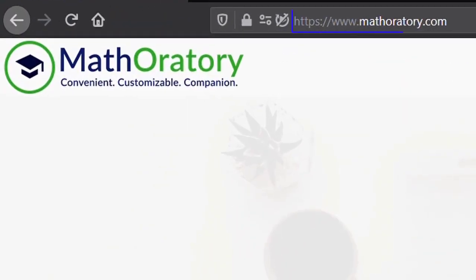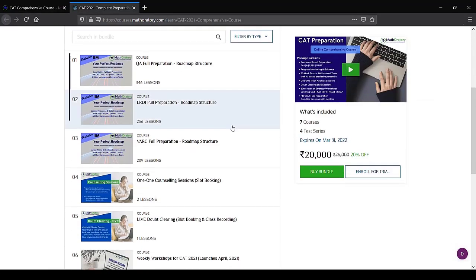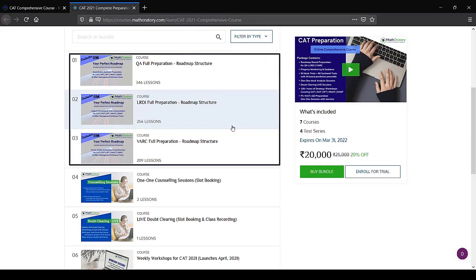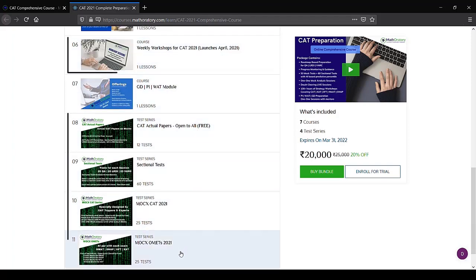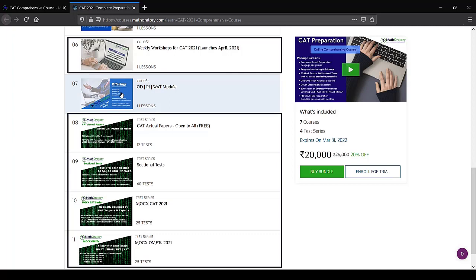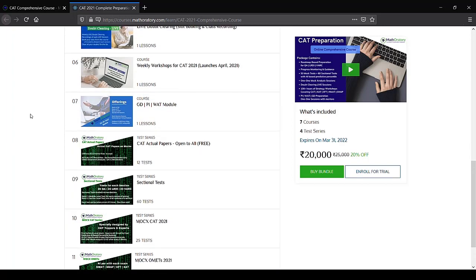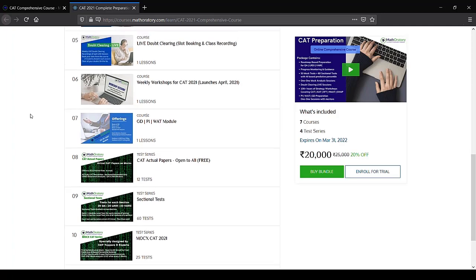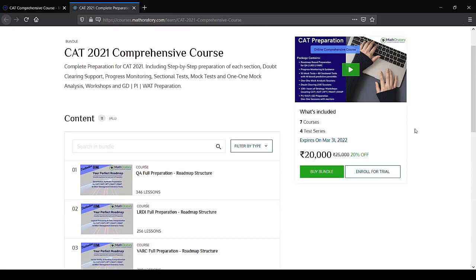If you plan to prepare with us in a structured manner, do check the courses on our website. In the CAD comprehensive course, you will not only be prepared for each topic for CAT, XAT, NMAT, SNAP, and IFT, but you will also have one-to-one guidance and doubt clearing throughout your preparation. The workshops, mocks, and sectional tests will prepare you for strategy and decision making, and the GDPI WAC preparation is also included, making it a one-stop preparation hub.